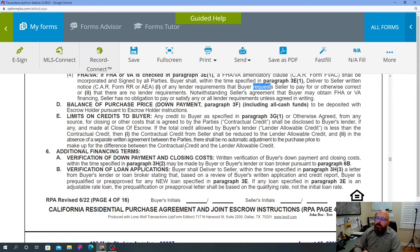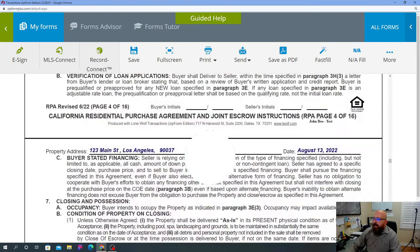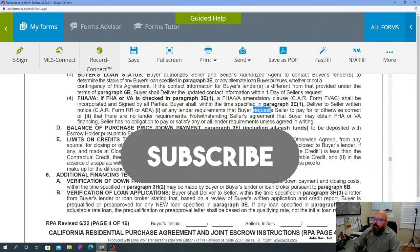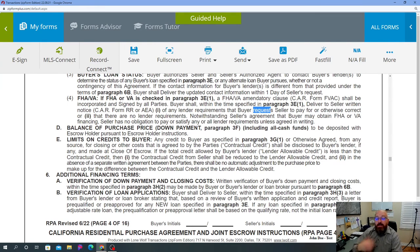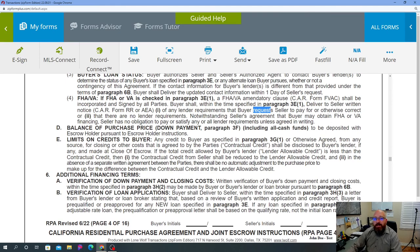That wraps up Part 8 of this series covering page four of the RPA — the Residential Purchase Agreement. We'll move on to page five in Part 9. I appreciate you staying this long — please like the video and subscribe so you get alerts for upcoming videos. We'll be doing a lot of training, not just on this document but on all the disclosures as well. Have a great day and we'll talk soon.